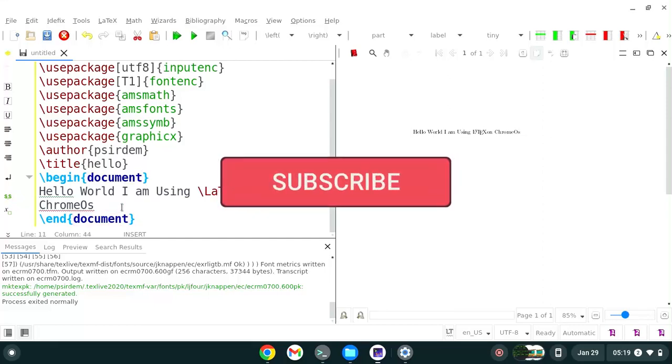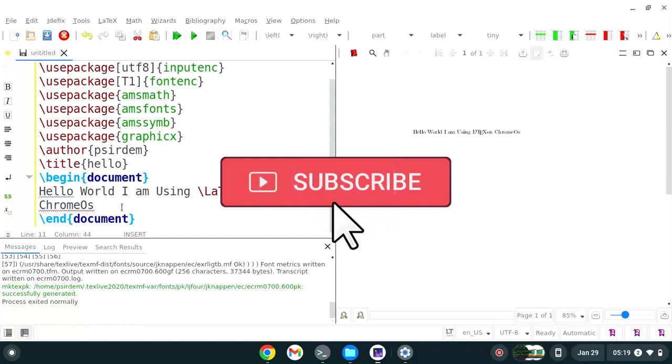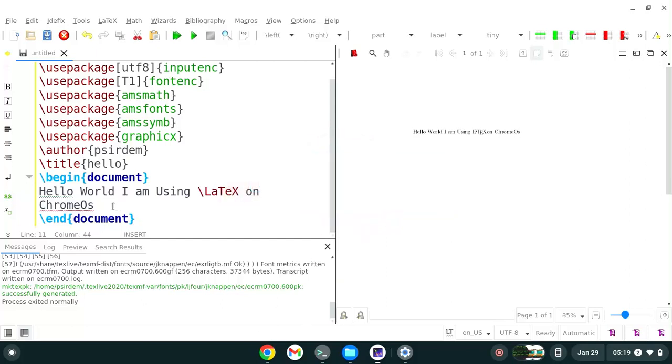If you learned something from this video don't forget to like and subscribe and share with your mates so that they could also learn from this video. Thank you.